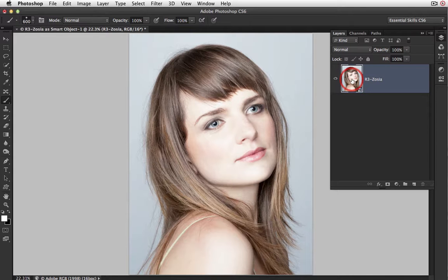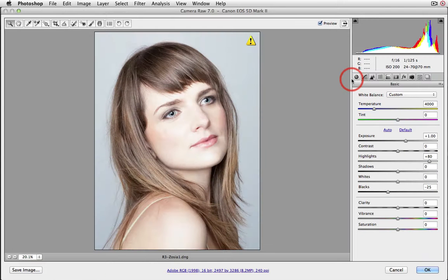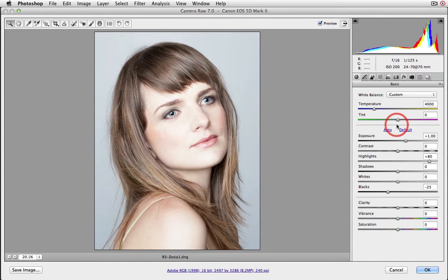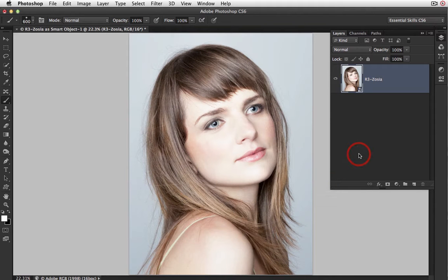I have a raw file embedded in this smart object, so I can just double-click the smart object thumbnail to take a look at the settings I've been using. We've got a slightly modified color temperature of 4,000 degrees Kelvin, zero on the tint, and an exposure value of plus one. Highlights have been raised to plus 80 and the blacks set at minus 25 to start the high key look. Because I've already processed this file, I can just hit cancel to return to the main editing space of Photoshop CS6.